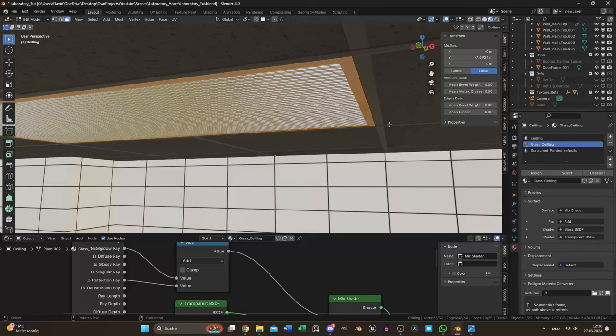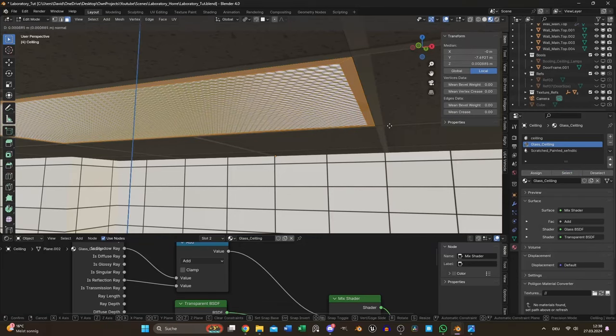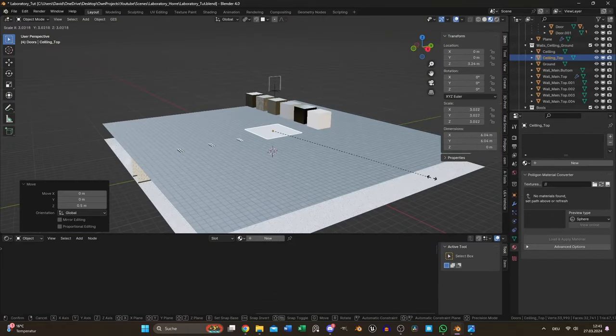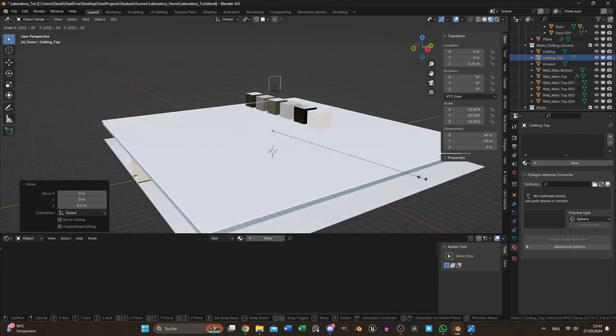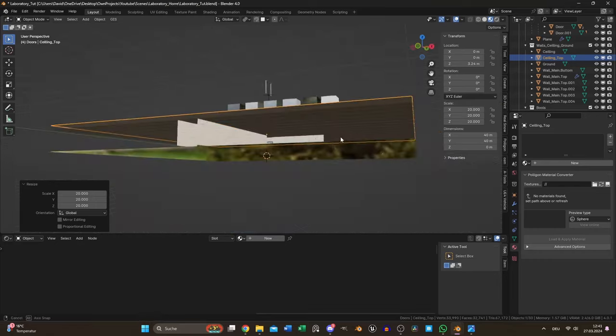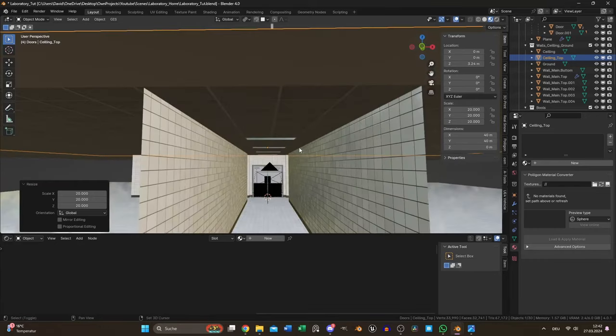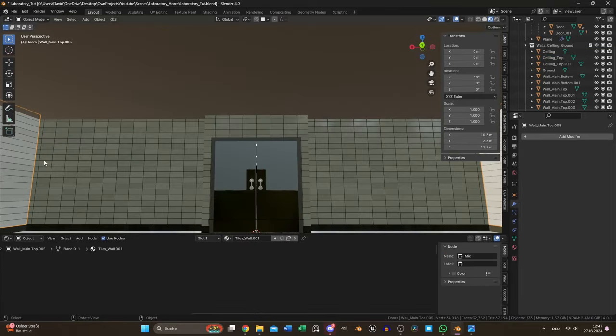I extruded the light frame a bit and gave it an aluminum material. Also I added another plane on the top to block any light bouncing to nirvana.